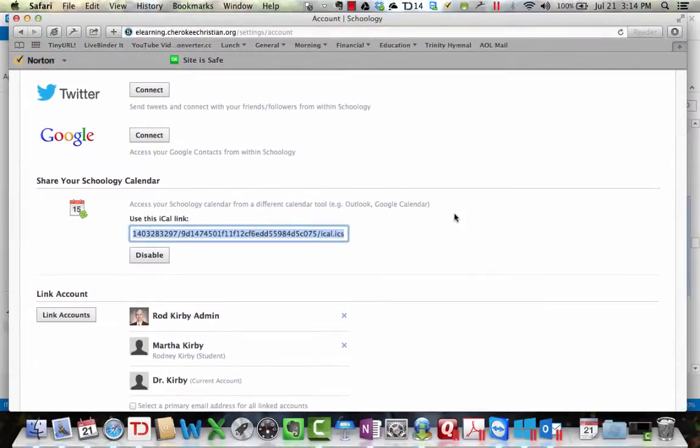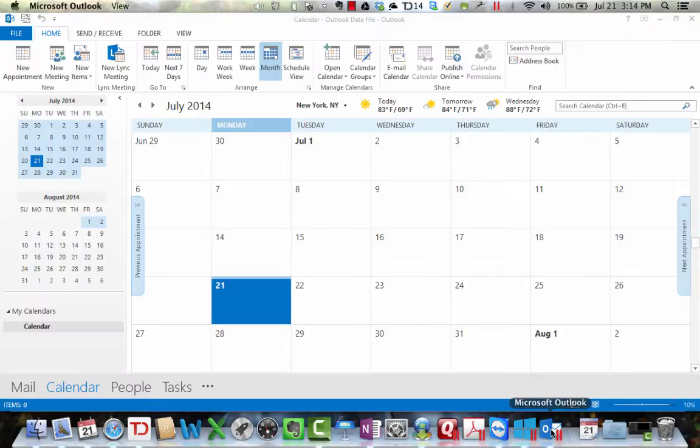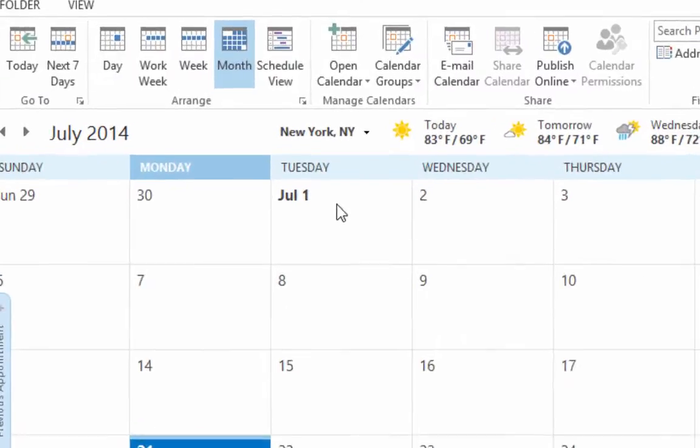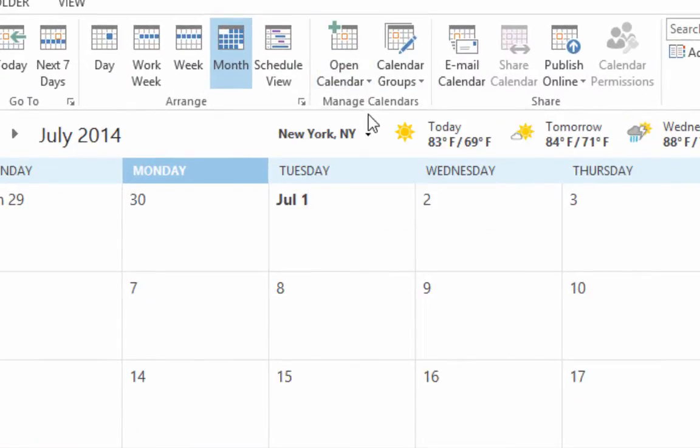Then go to your Outlook. And when you're in Outlook, go to where it says open calendar.